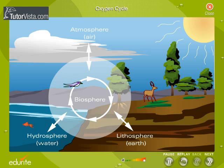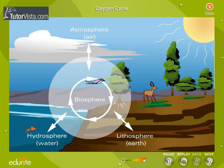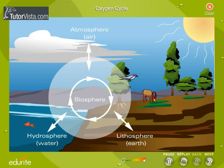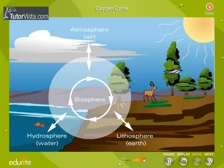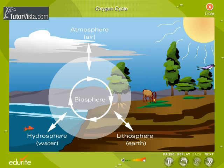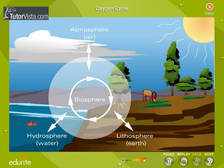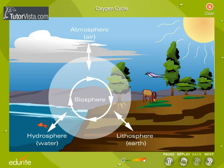Approximately 21% of the atmosphere is composed of free oxygen, whereas oxygen is seen in the combined form as water in the hydrosphere. The importance of oxygen for sustaining life can be understood from the fact that all living things need oxygen for breathing and respiration.